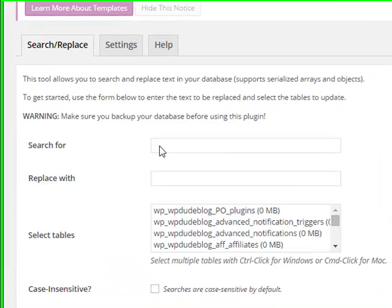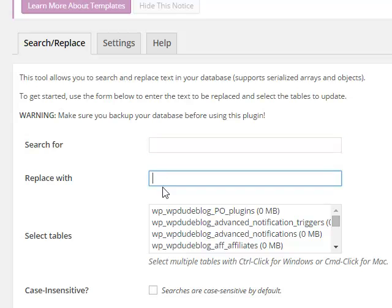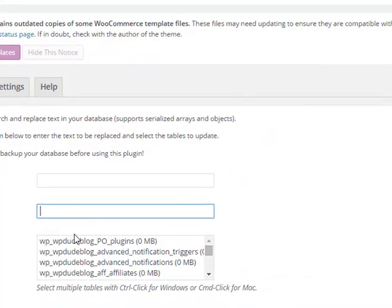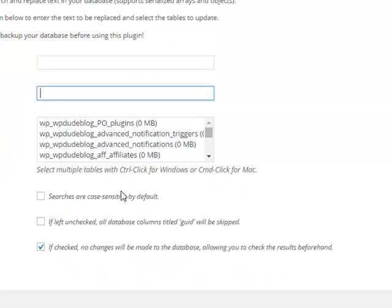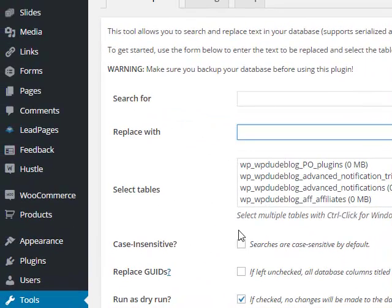So we've got a field to search for, what to replace it with, which database tables you want to use. We can set the search to be case insensitive. We can replace GUIDs.